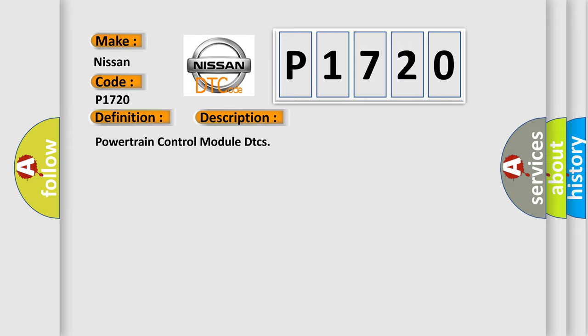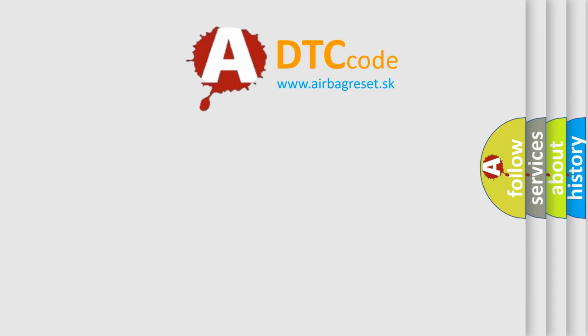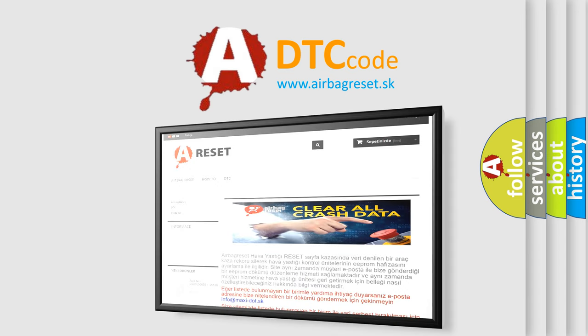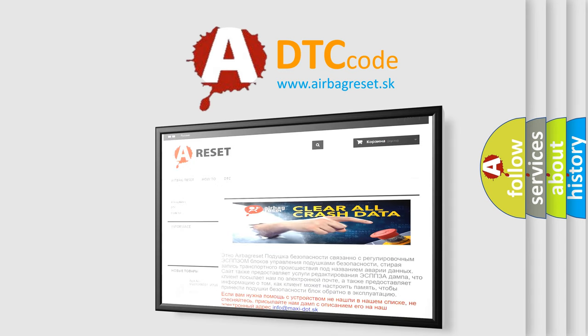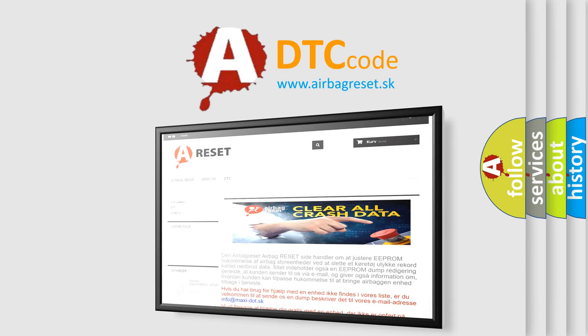The Airbag Reset website aims to provide information in 52 languages. Thank you for your attention and stay tuned for the next video.